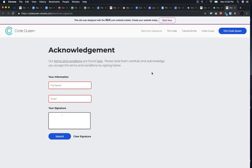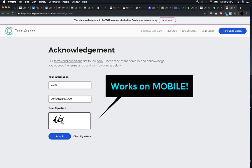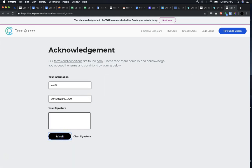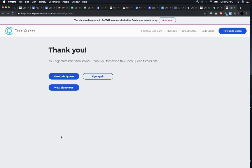Here's my acknowledgement form. Notice how I can sign my name with this drawing pad. Once I submit, my name saves along with my email address, and then it has a thank you message.